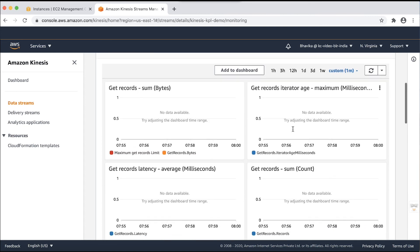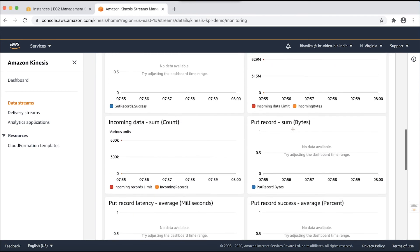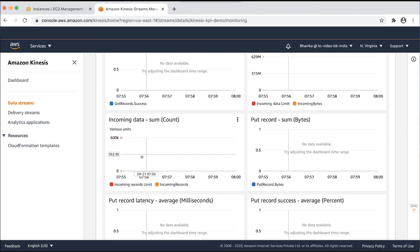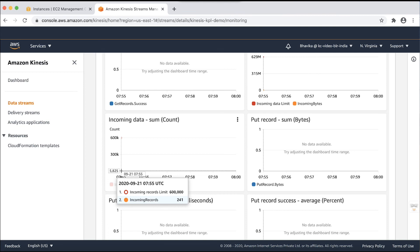Here, we check the incoming data sum count graph. This metric indicates the number of records successfully put to the Kinesis data stream over the specified time period and the population of this graph shows that the data was successfully pushed into our data stream. However, you'll see that the record count is lower than the number of records that we are actually putting into the stream. This is because the KPL uses aggregation.